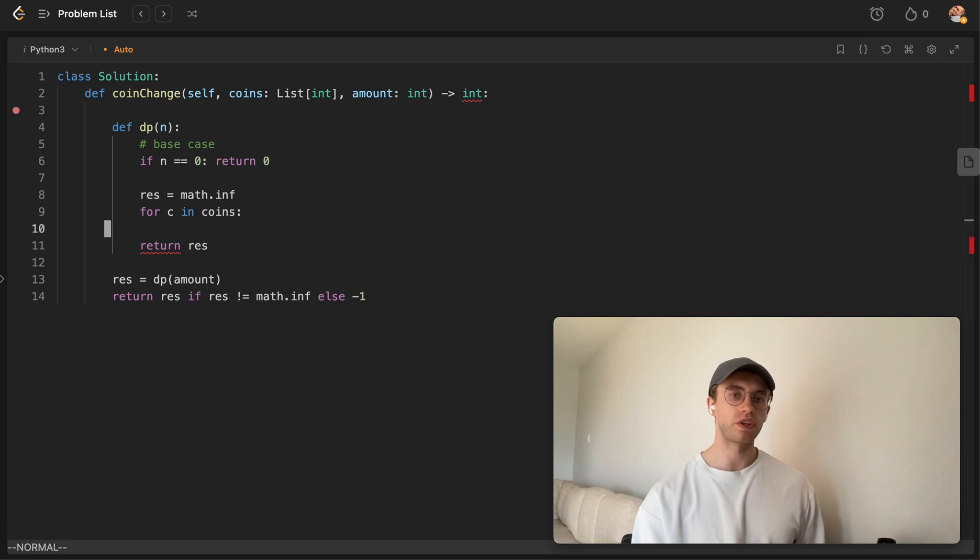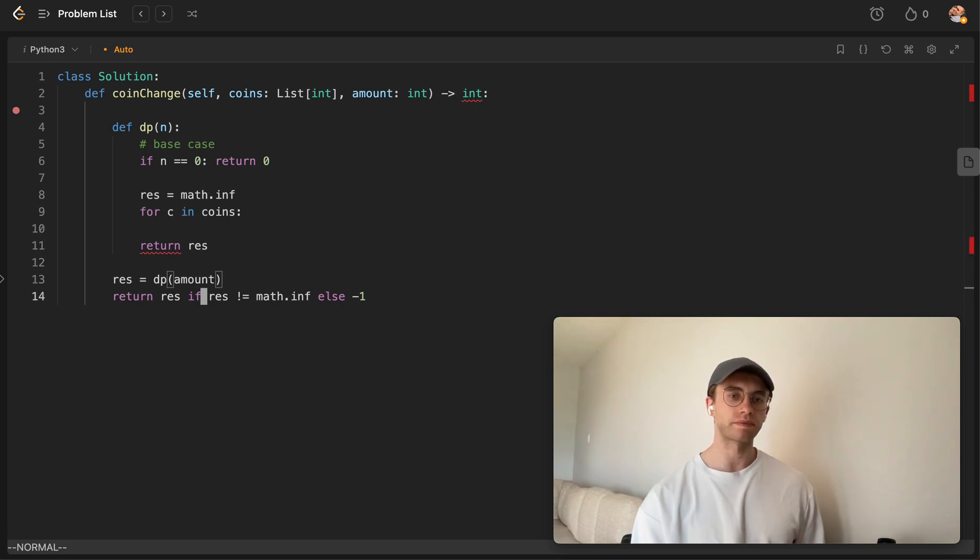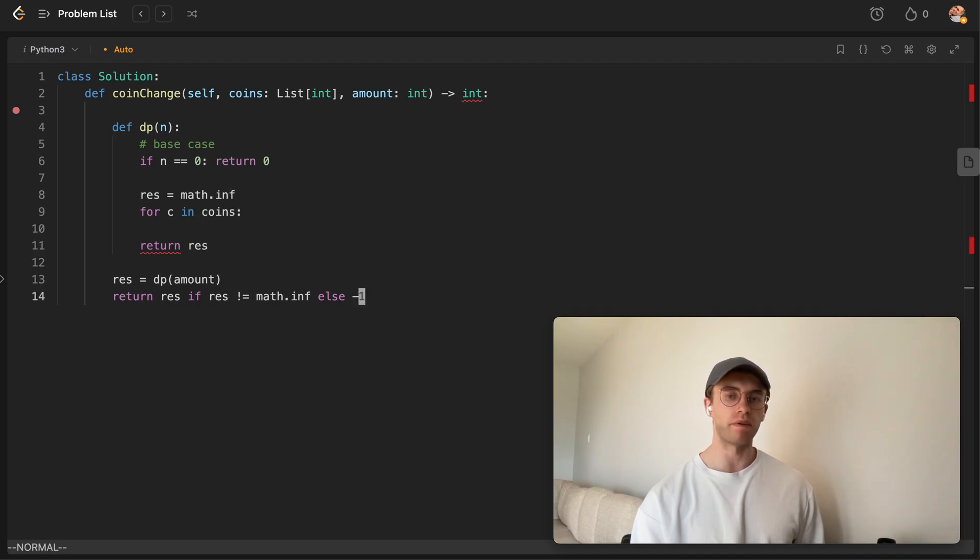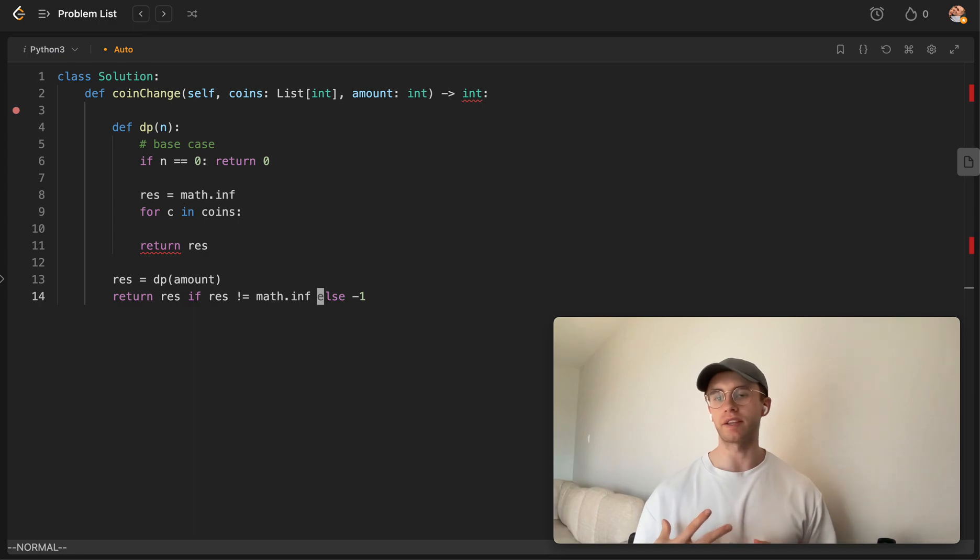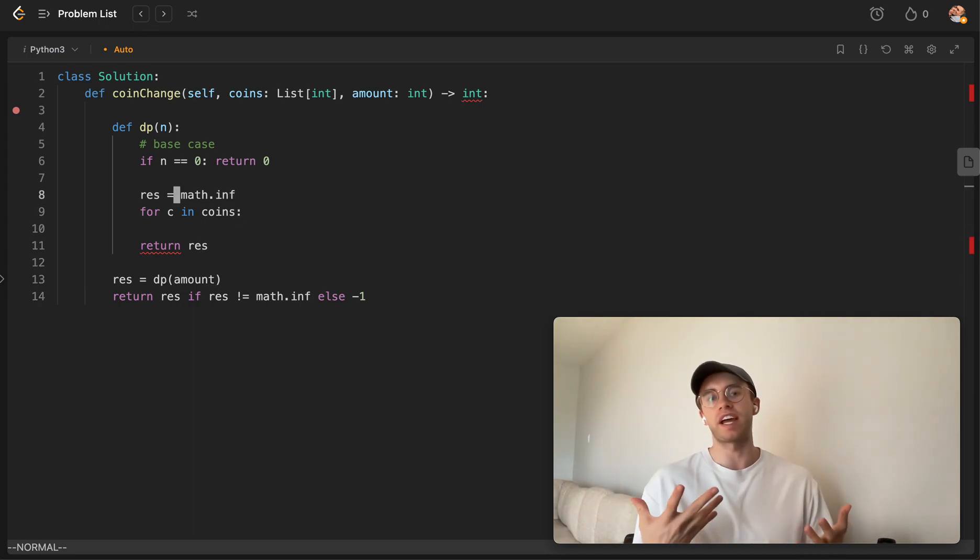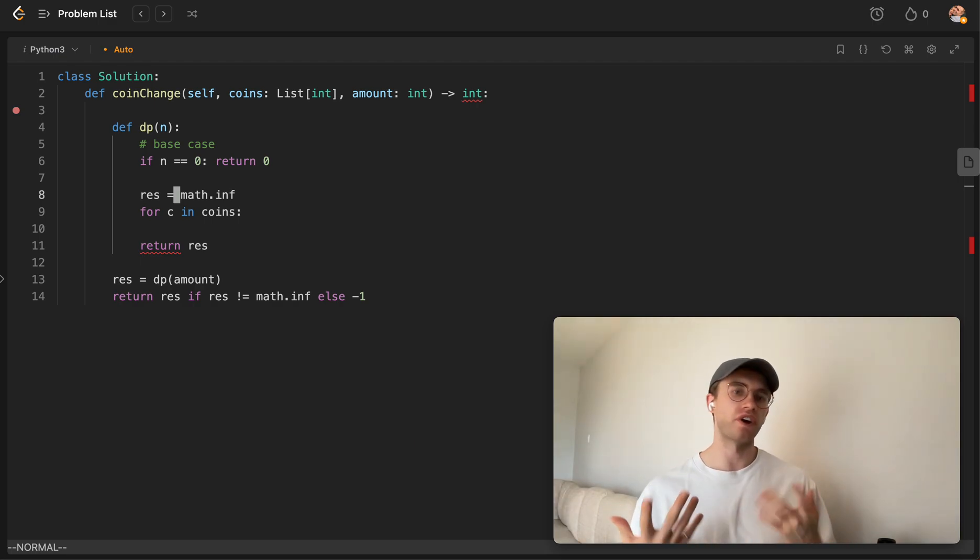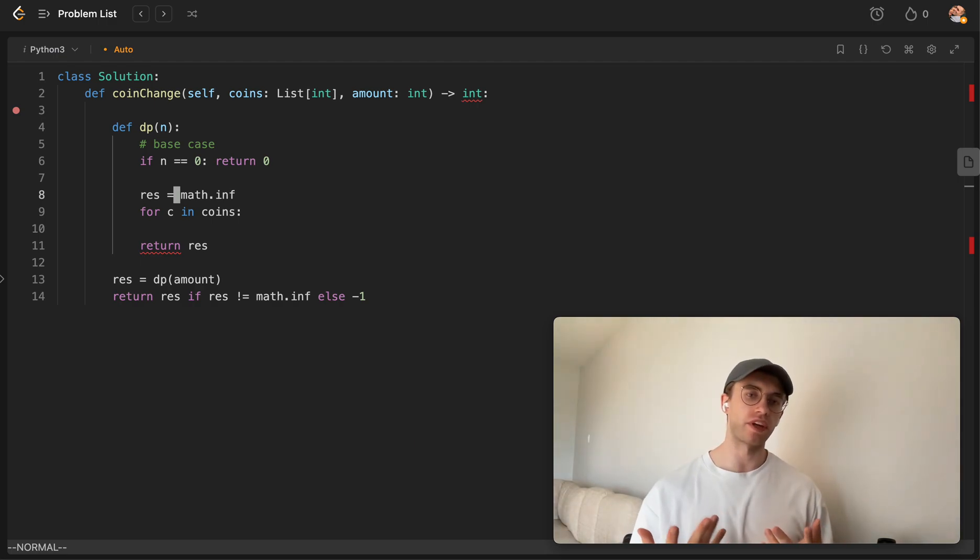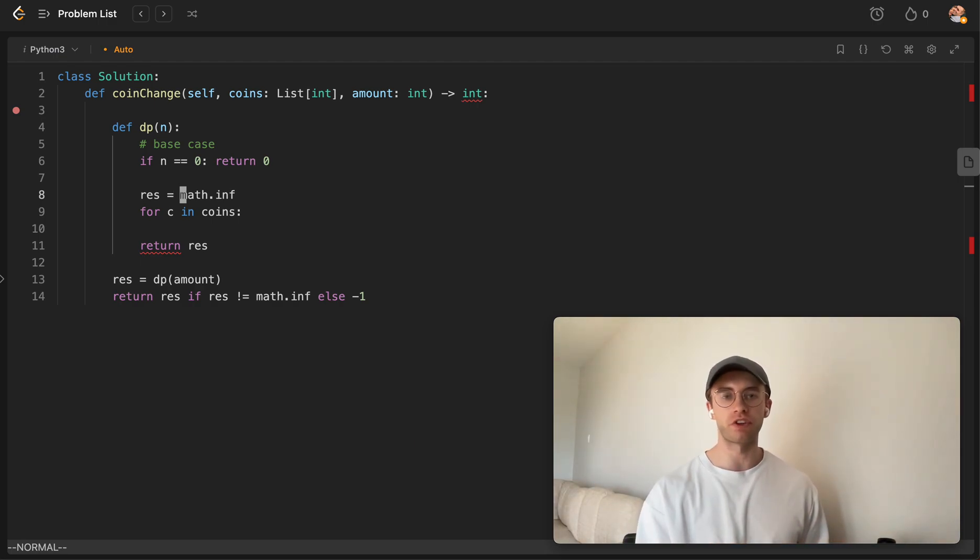Alright, and so the only other thing that we want to do here is that the reason why we're using math infinity and not negative 1 is we're going to want to be taking the minimum. And so because the result, if we set it initially to negative 1, naturally, you're not going to get a result that's smaller than that. So we just want to start with the biggest number possible.